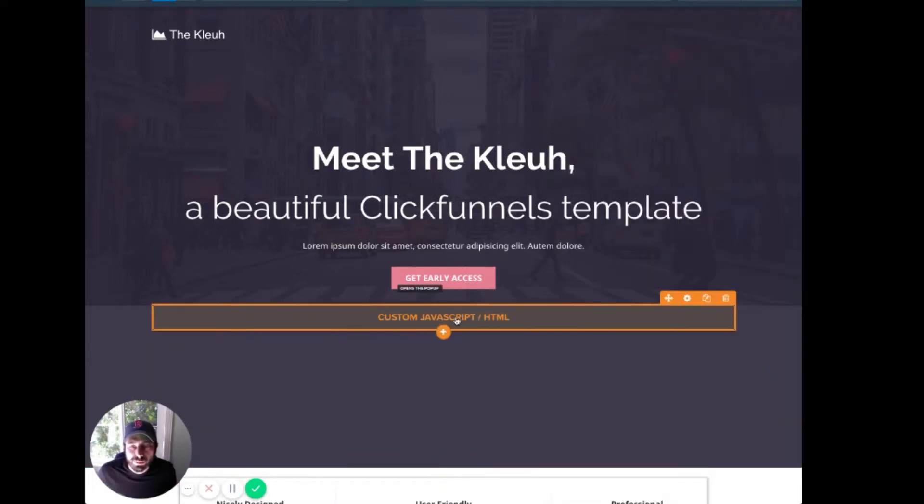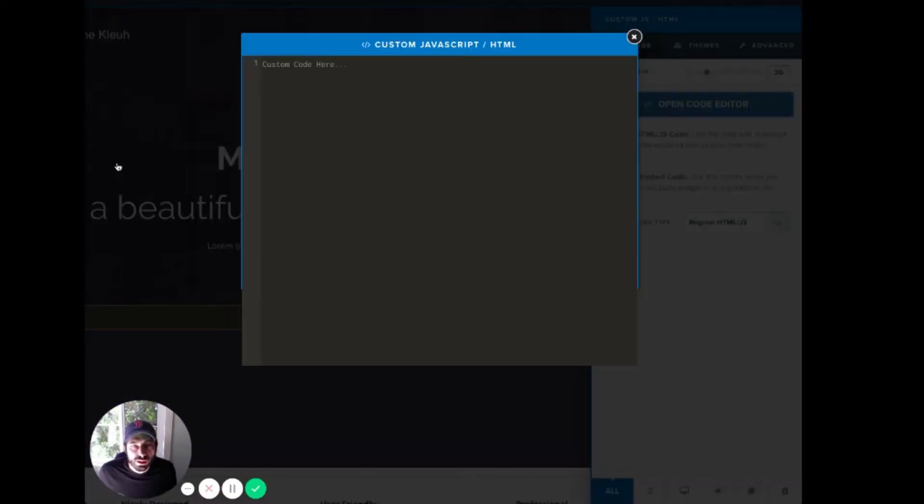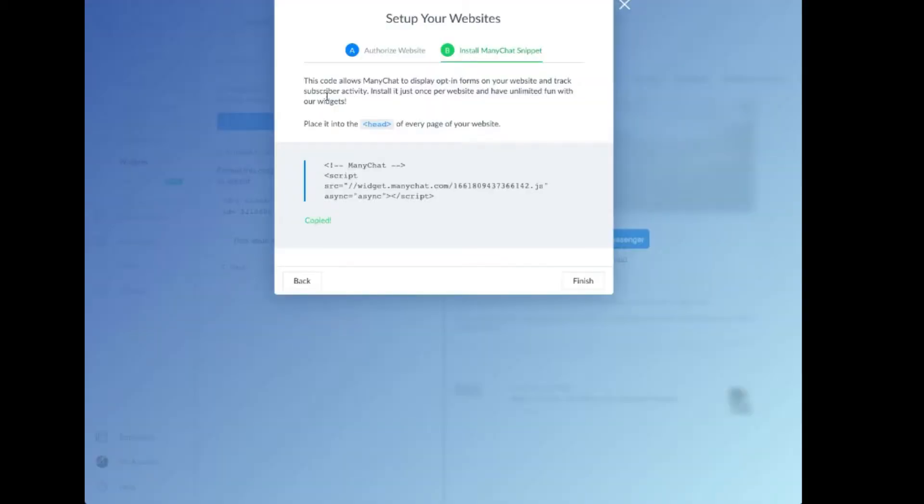Okay, and we'll click on it. I'm going to open the code editor. All right, now let's head back over to ManyChat.